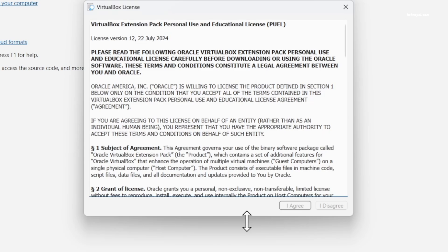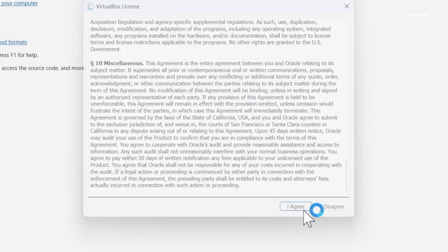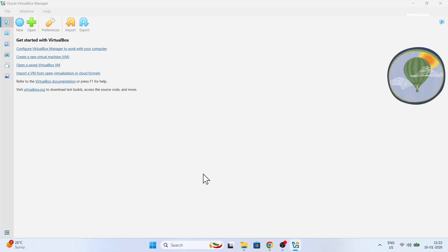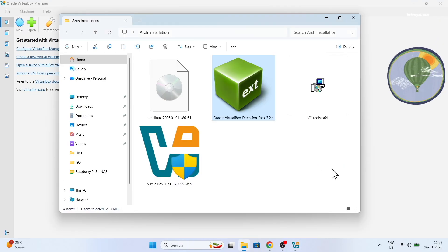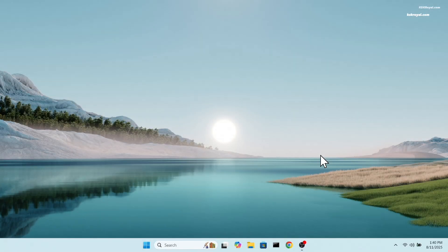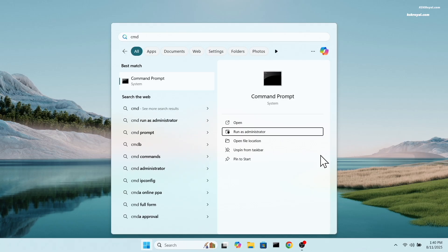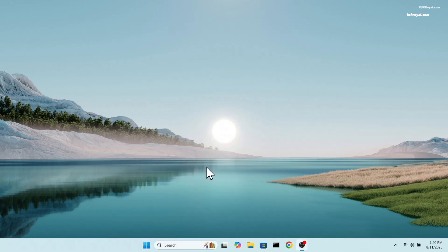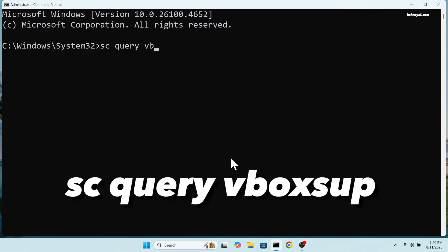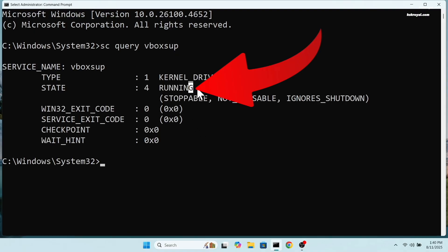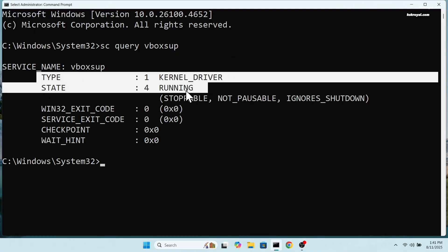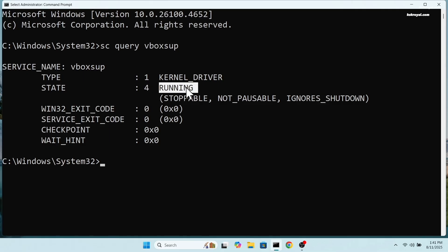After installing VirtualBox, it's better to restart your computer so the VBox kernel driver can take effect. Before launching the VirtualBox, make sure the VirtualBox kernel driver is loaded. To check, open command prompt as administrator and type this command and press enter. If it's not running, use this command to start the VBox kernel driver.